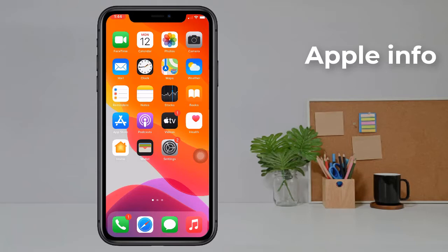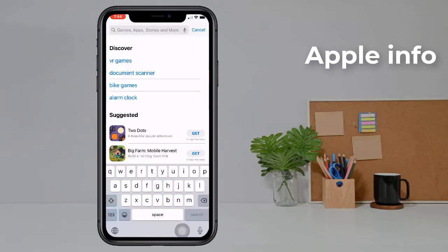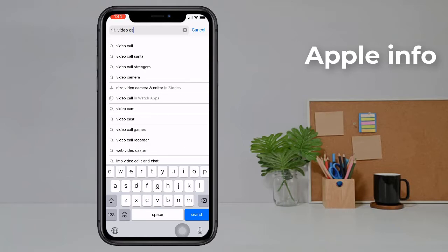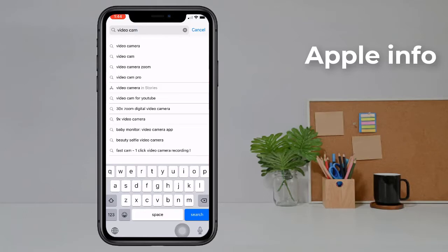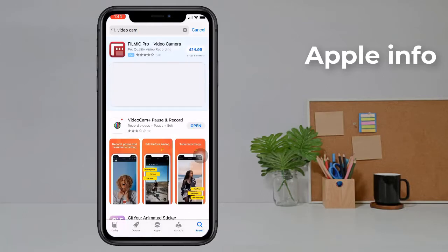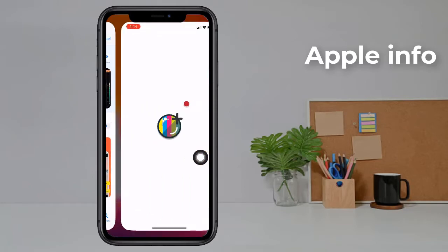First, go to the App Store and search for 'Video Cam.' Then click on search. Now you will see an app named 'Video Cam Plus Pause and Record.' Install it, and after installation is complete, open it.